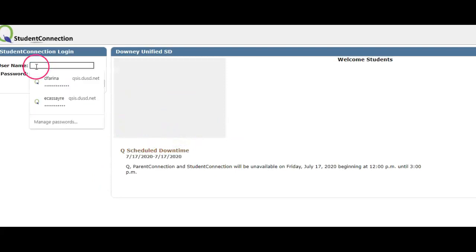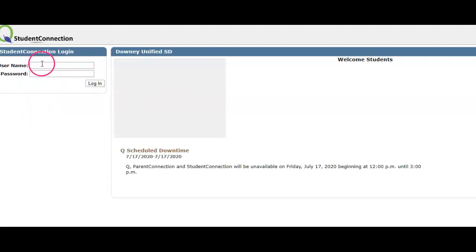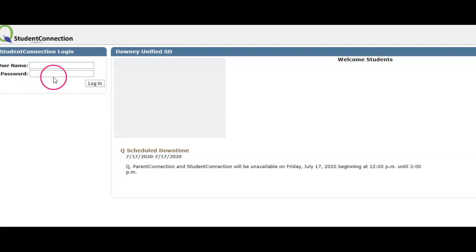Here's Student Connect — you just put your username, which is your student number. I'm not sure if it's just your student number or your student number at student.dust.net, and then your password is your initials and your birthday. Try it without the '@student' part first, then see how it works.